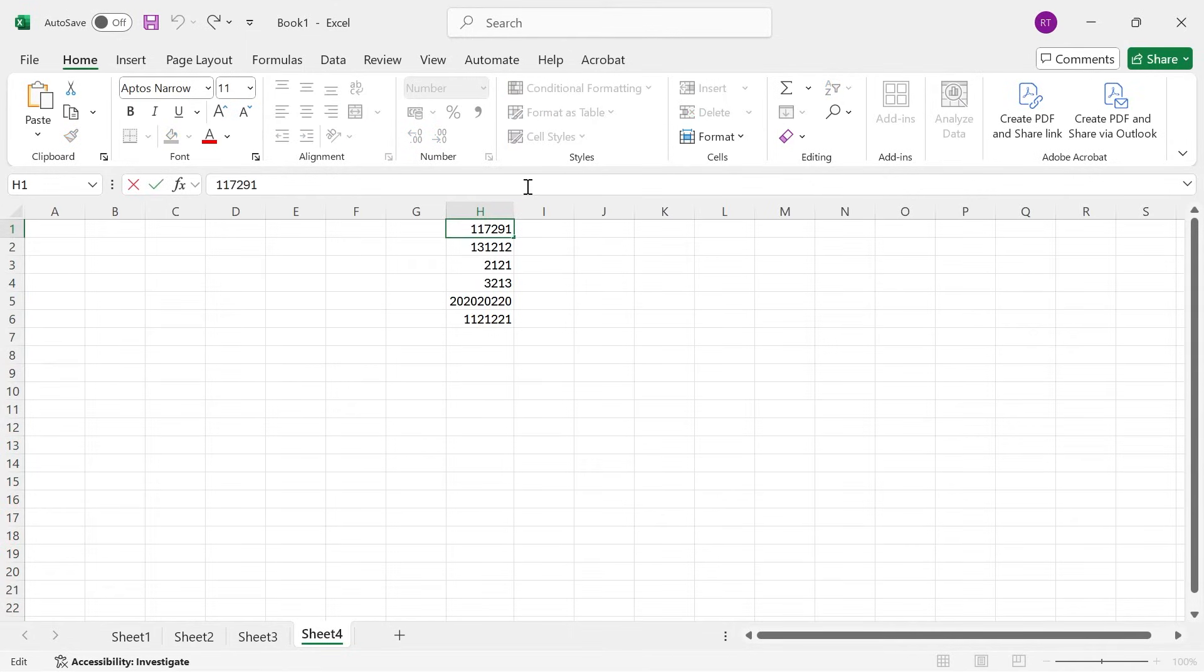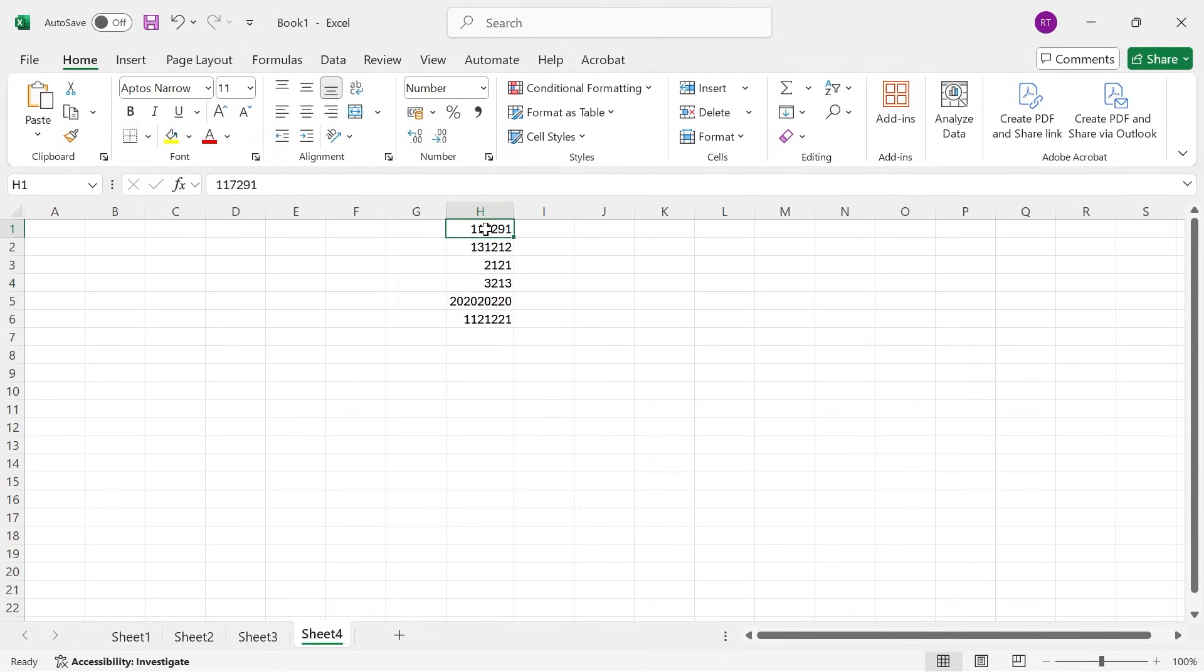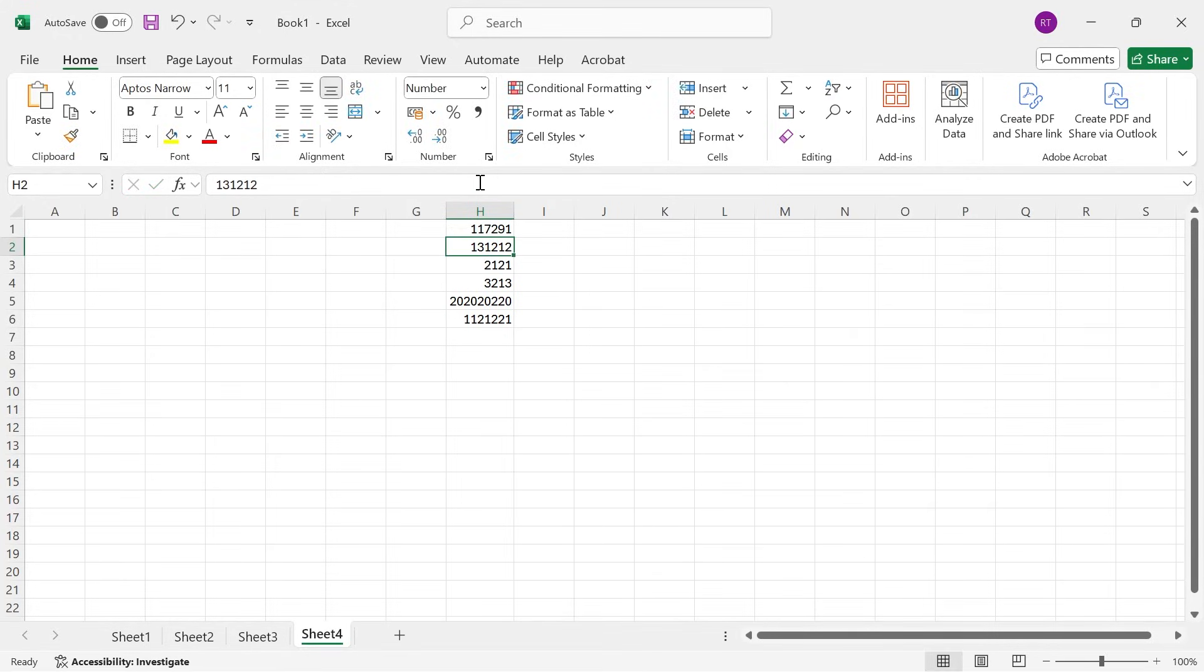Now if you're having issues displaying a zero at the start of a number, you can see that every time I type in zero before this text it automatically gets rid of it.